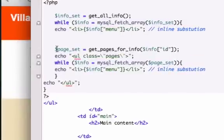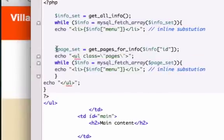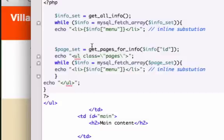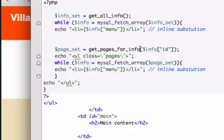I had our variable page_set to get_pages_pages. So whatever you created it on your functions.php page, it's got to be this. And what I had on our functions.php page was get_pages_for_info. So hopefully you guys caught that, and we're all on the same page.